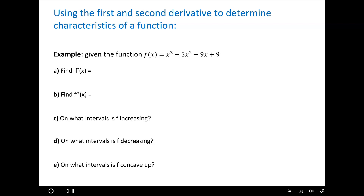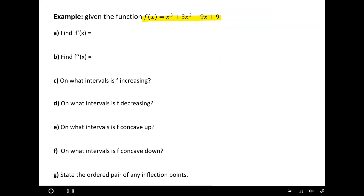Hi, welcome to a video on using the first and the second derivative to determine characteristics of a function. We're given a function f of x, and we're going to determine where this function is increasing, decreasing, and the concavity of it, as well as inflection points.